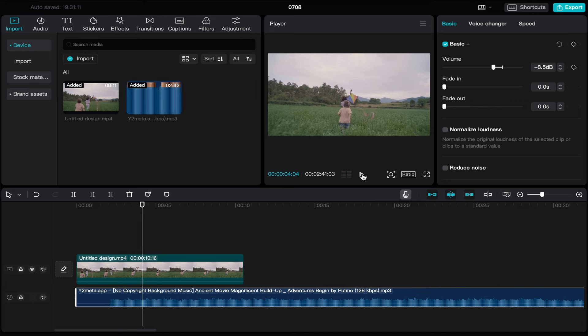That's how we can add audio in Filmora. It's super easy and simple. Thank you so much for watching, and see you in my next videos.